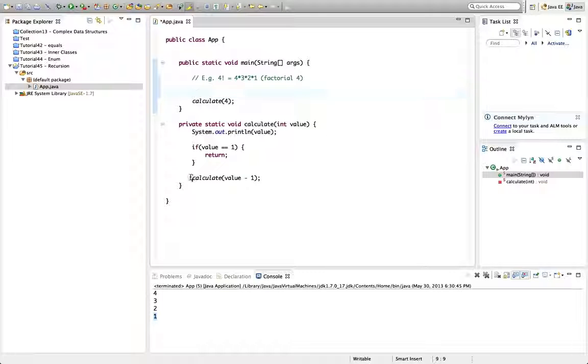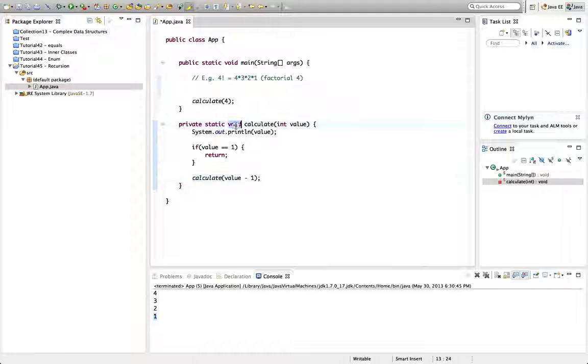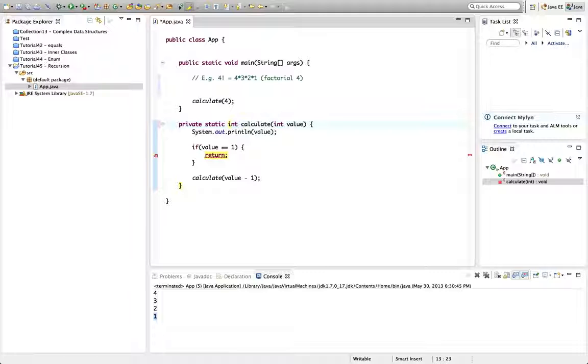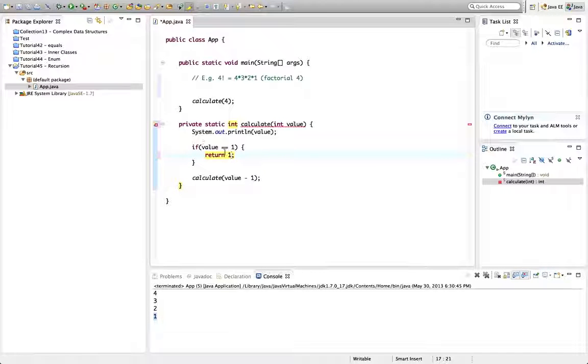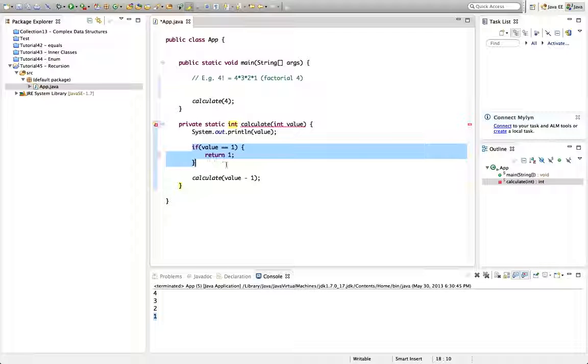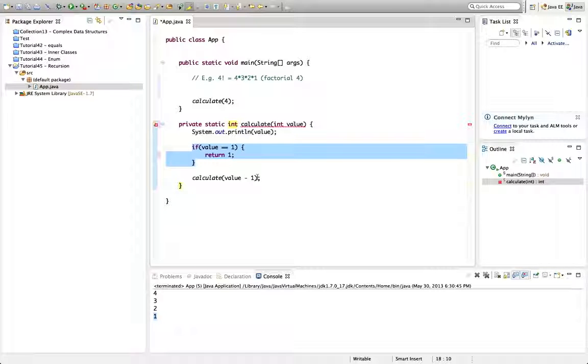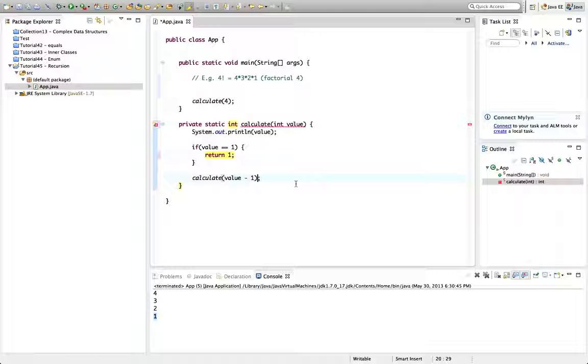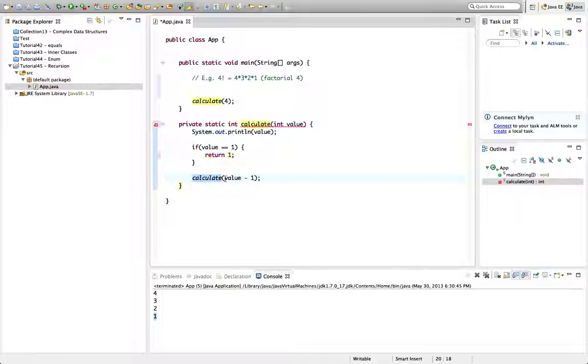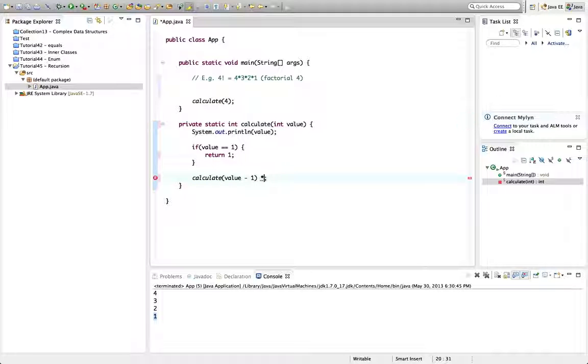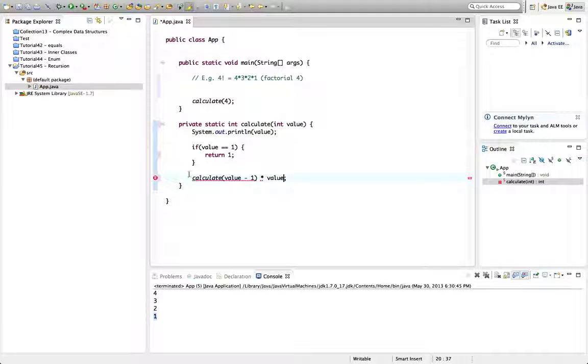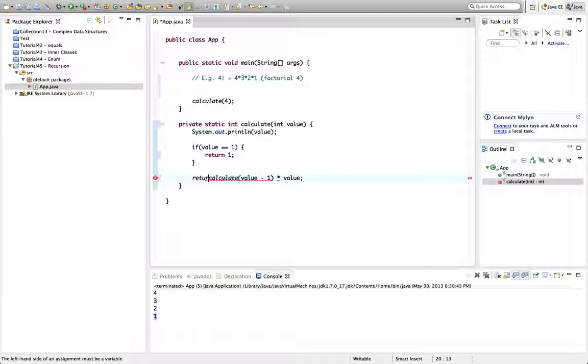So the factorial of any number is just this. Now we can calculate that using a recursive function. Because what I can do is here I can say let's have a return value. Let's make this int. And here I'll say if the value is one we'll stop by just returning one. But otherwise if the value is something greater than one we'll say we'll call calculate itself on value minus one, but we'll multiply the return value of that by value itself. And we'll return this.